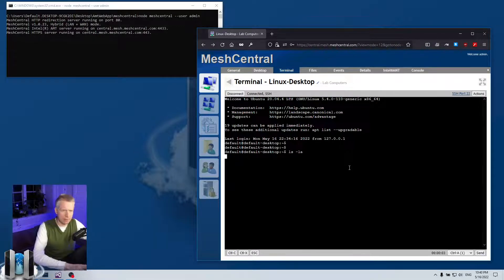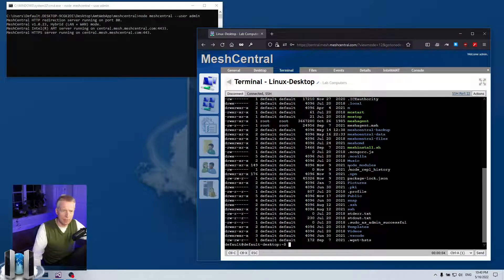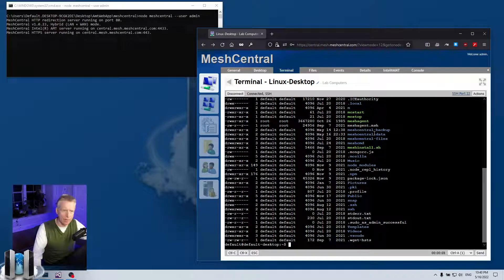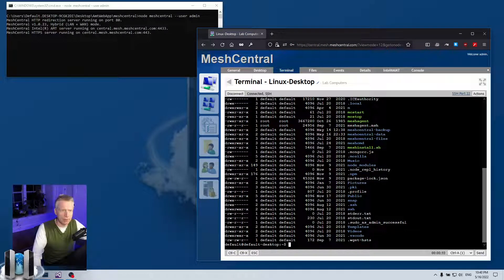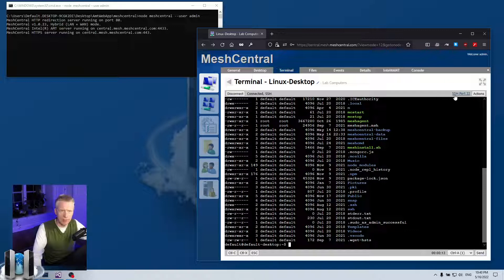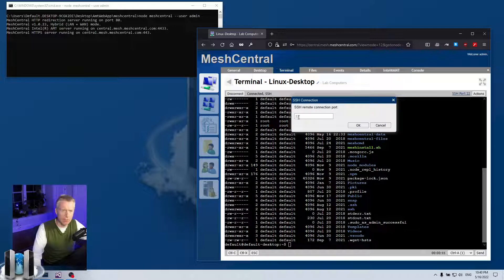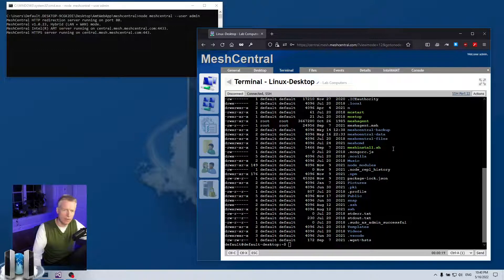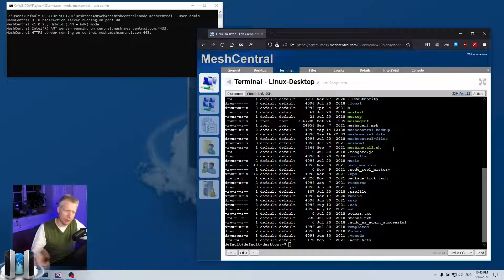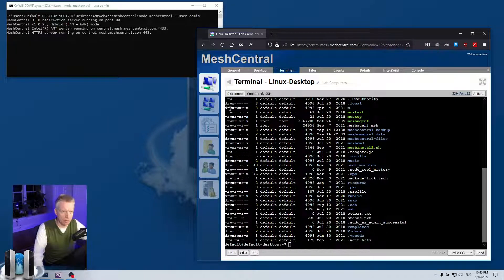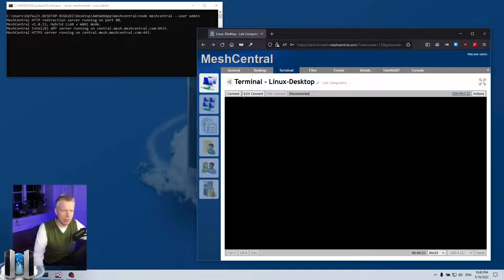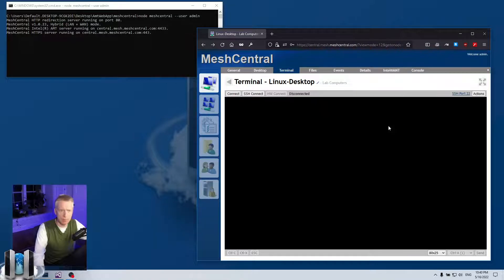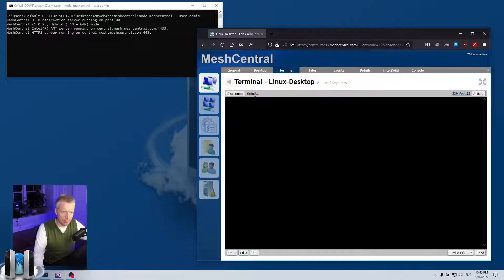I am now logged in to a SSH session using the web interface. Very nice. And you can see it says connected with SSH. Now by the way, I can at any point click on this link here, SSH port 22, and change the port if you have an SSH server on a different port. You can do that, or you can even right click on the SSH connect button, click alternate port—it's the same thing—and set it.